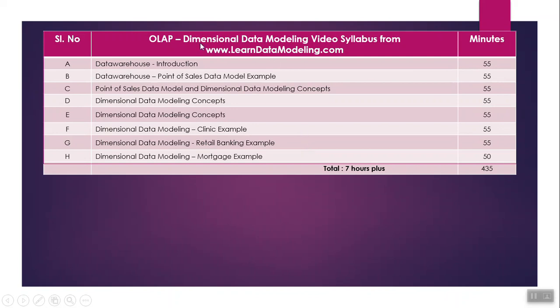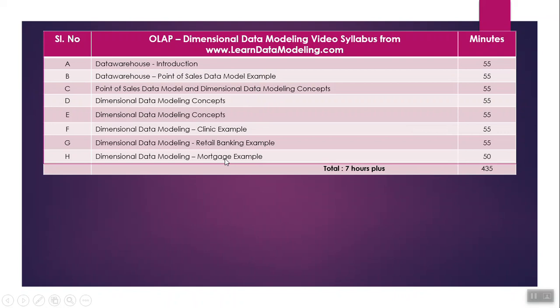The second section is dimensional data modeling. Here, the total number of minutes for these videos is 430 minutes, approximately 7 hours plus. Topics include introduction about data warehouse and OLAP data model, point of sales data model, dimensional data modeling concepts, and with clinic data model, retail banking data model, and mortgage data model, the concepts of data marts are explained. We cover different types of fact tables and different types of dimensions also.